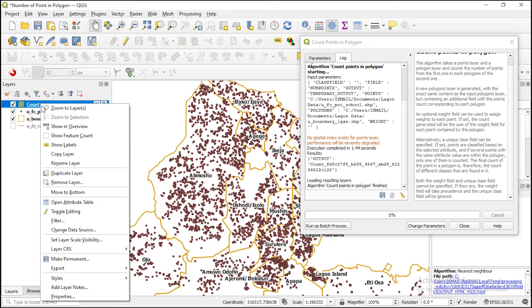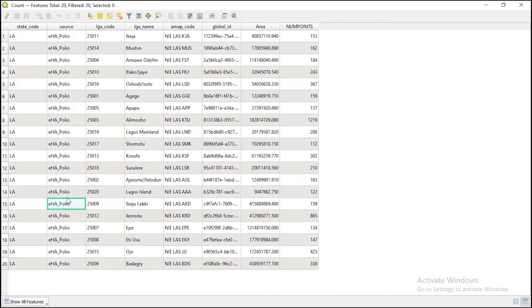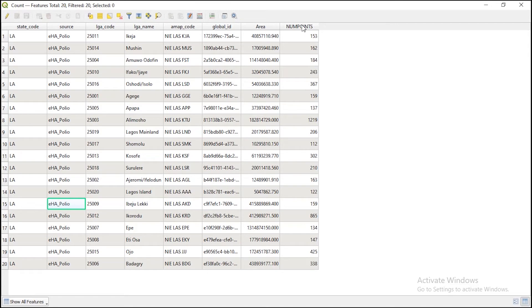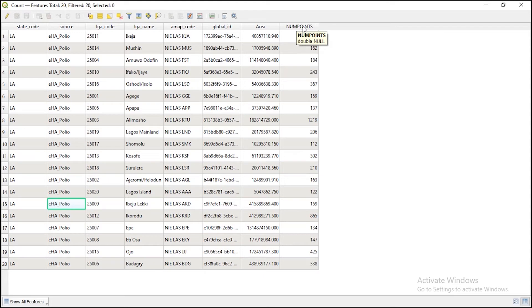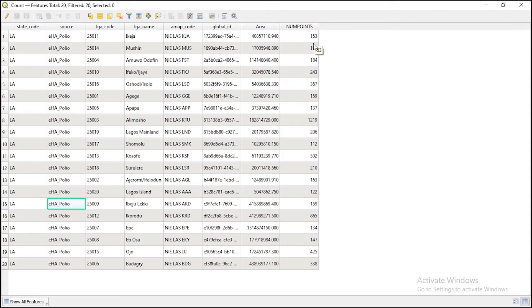You can just right click and open attributes table. You can see you have the same data as the local government. The only thing that is different here is that a new field is created called num point. Now you can see that for each local government, you have the number of schools in each of them.